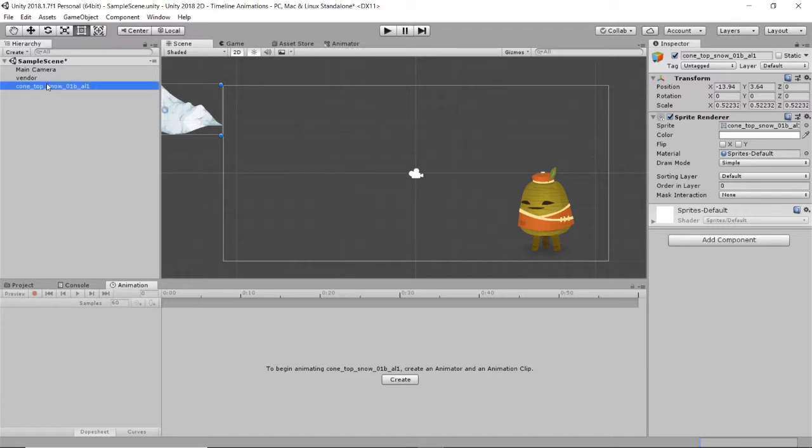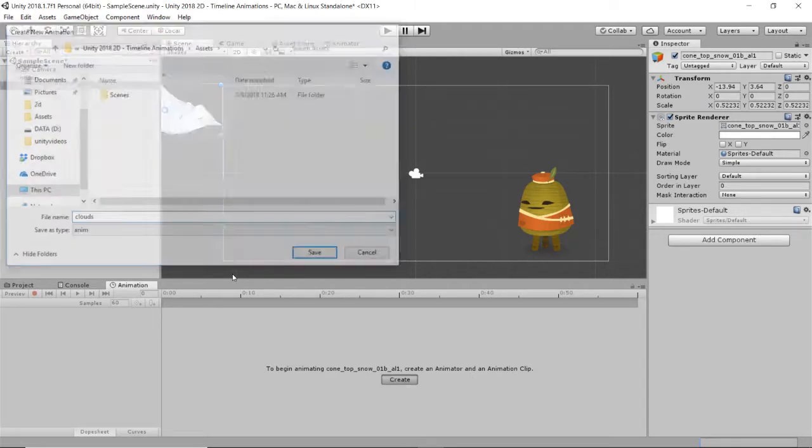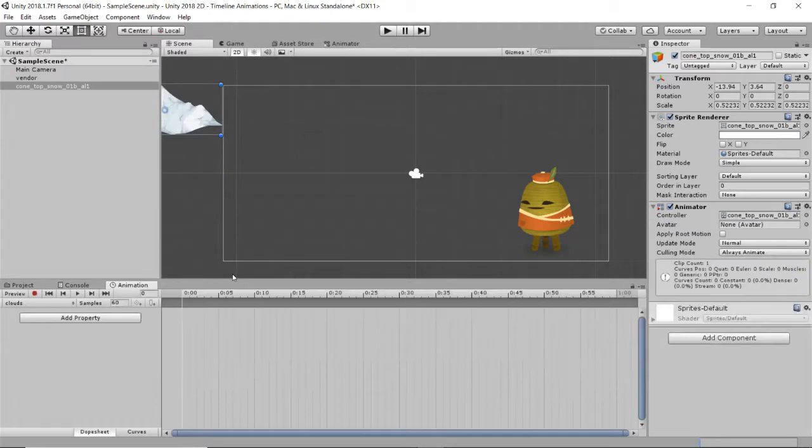So back in my scene, I've got my snow building here. And it says to begin animating it, create an animator and an animation clip. So we'll say create. This will be clouds. Yes, it's snow, but we're going to call it clouds. There we go.